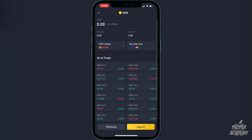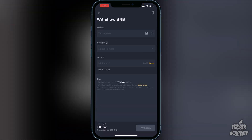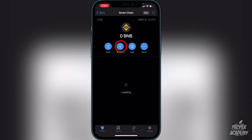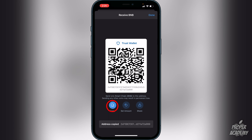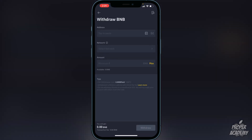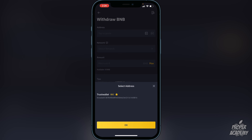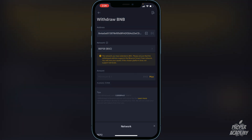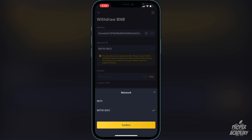Click on 'Withdraw', then exit over to Trust Wallet. Click on Smart Chain, then click on 'Receive' and copy — this copies the address for your Trust Wallet. You'll want to put the BNB into the Smart Chain. Go back to Binance, click on 'Address', and paste that address at the top. Then click on 'Network' and make sure it is set to BEP-20, then click 'Confirm'.